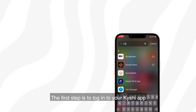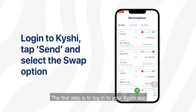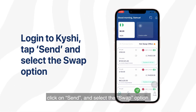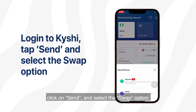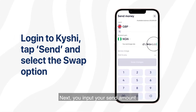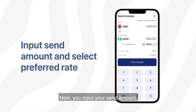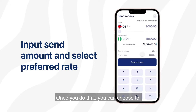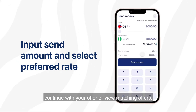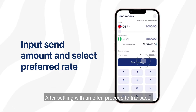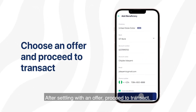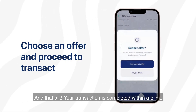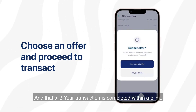The first step is to log into your Kishi app, click on send, and select the swap option. Next, input your send amount and select your preferred rates, and once you do that, you can choose to continue with your offer or view matching offers. After settling on an offer, proceed to transact.